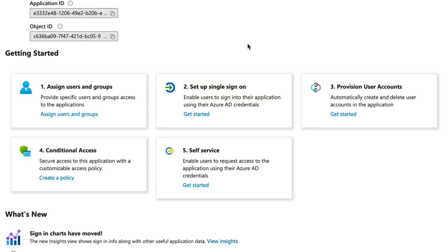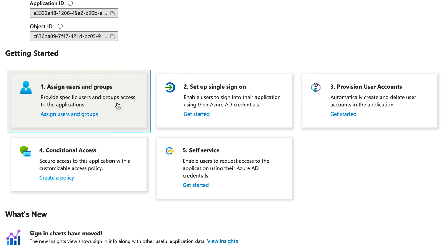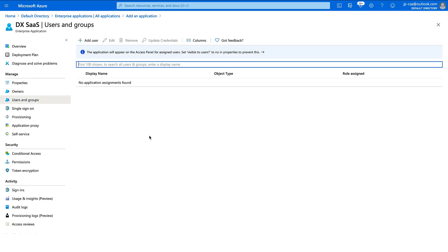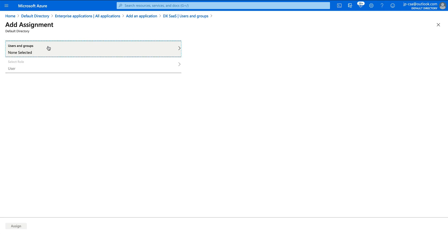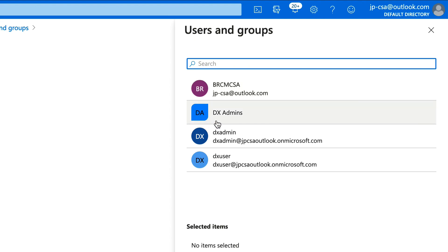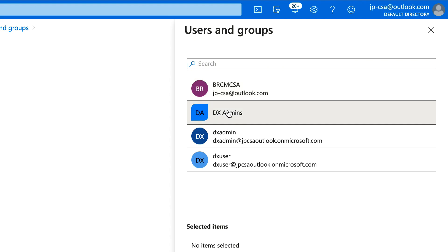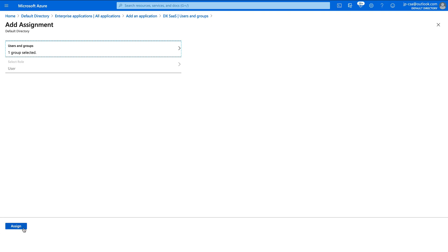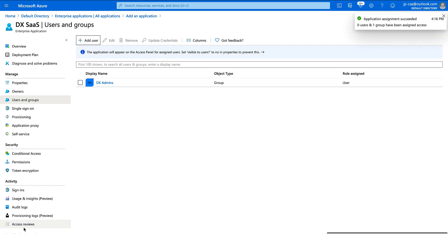We're going to follow steps one and two of this workflow. In step one, we assign the group we previously created. Click that, then click Add User — you'll have the option to add a group as well. Select your group; I'll go with DX Admins and click Select. Finish by clicking Assign.